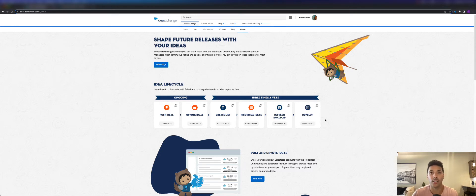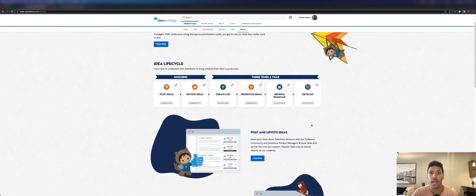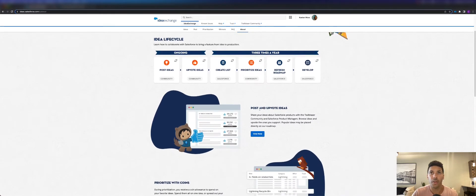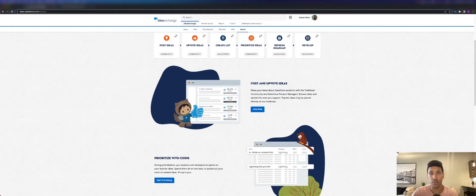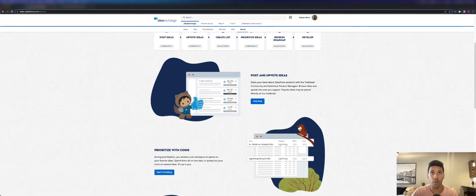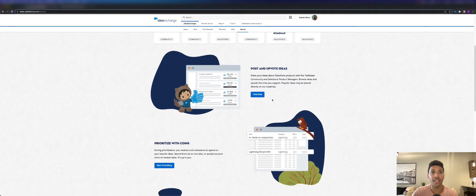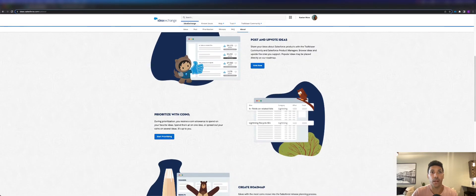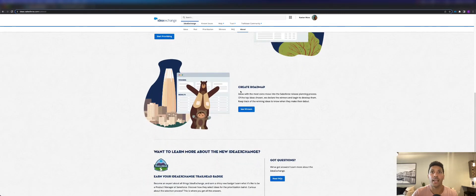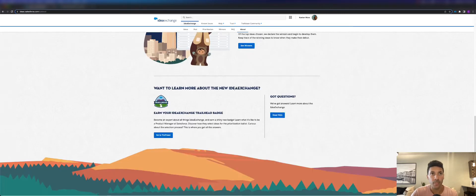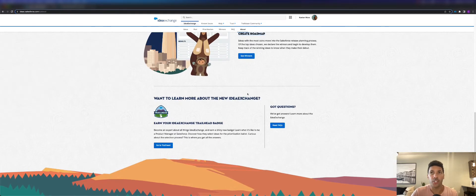You can scroll down and learn about how to vote on new ideas, how you can prioritize with coins, and learn about creating a roadmap.